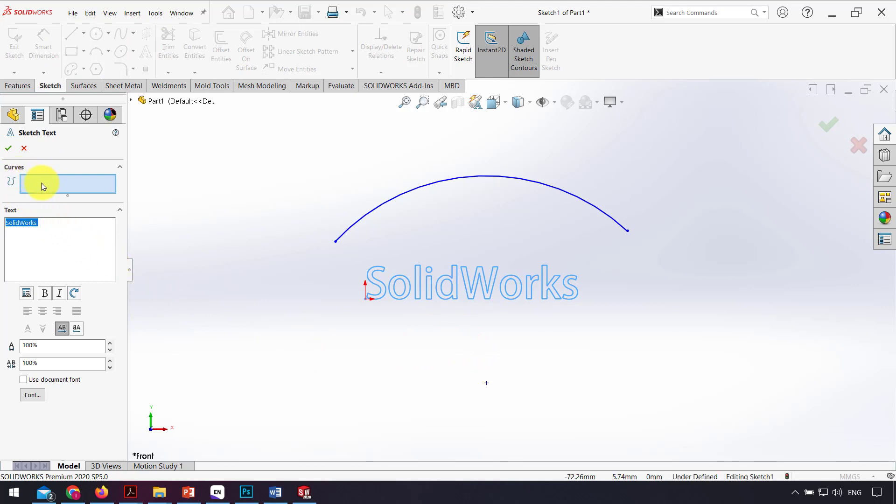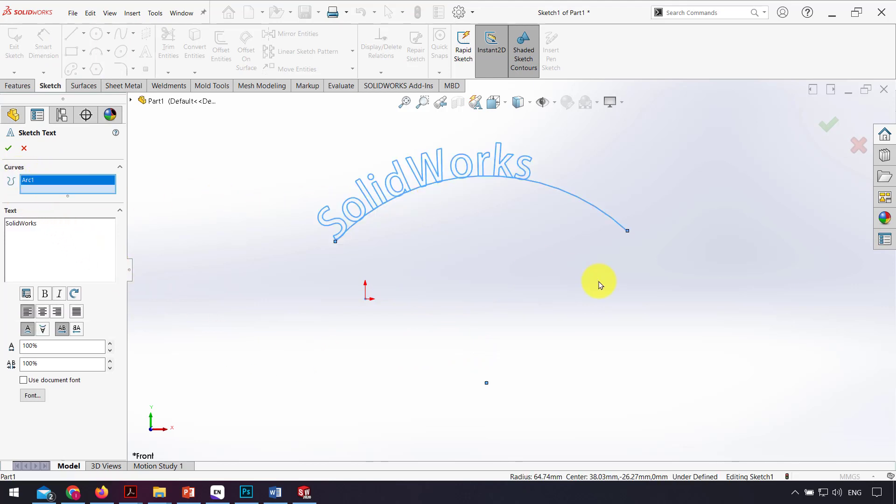In the curves box, I click the arc. As you can see, the text shape moves on the curve and I can change the justify.